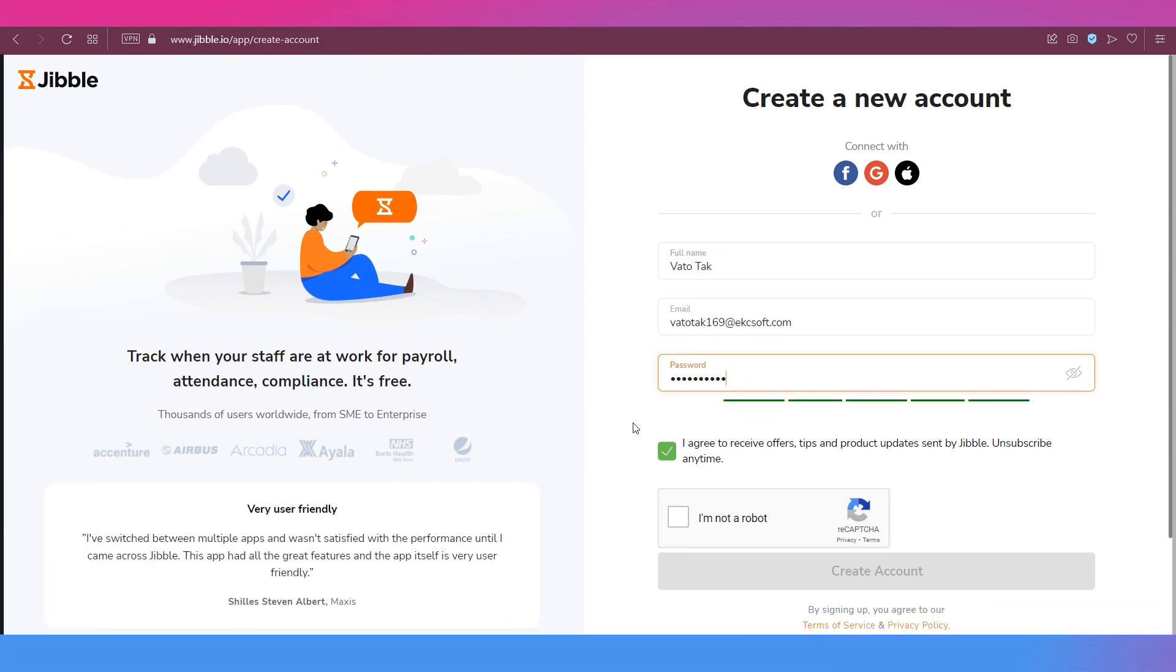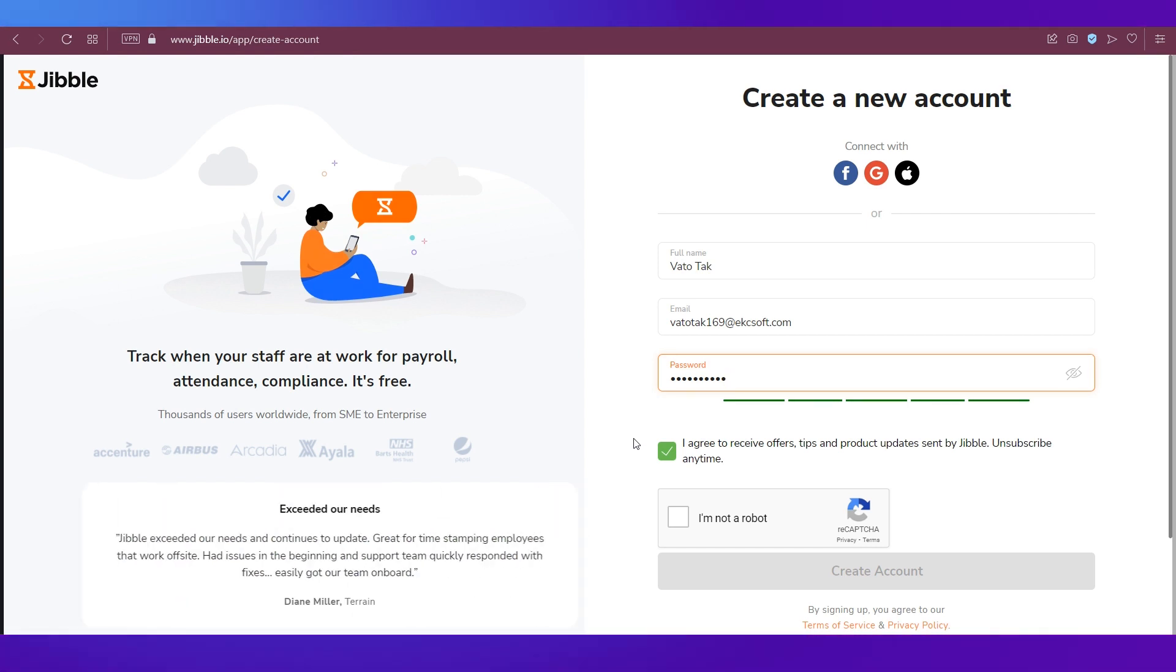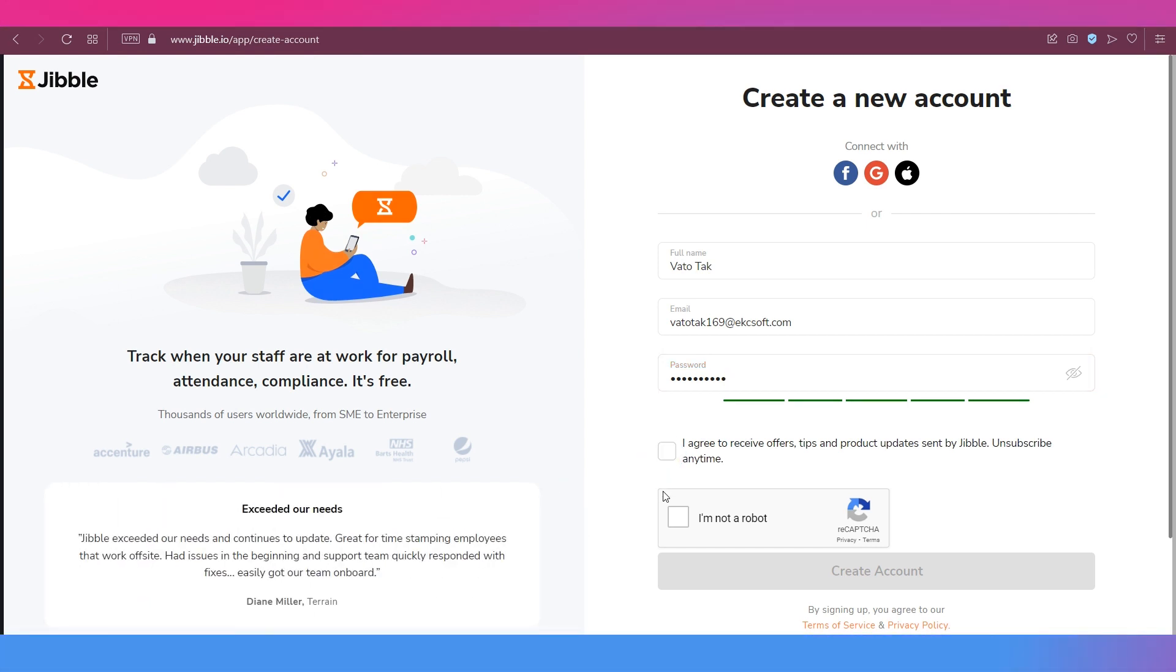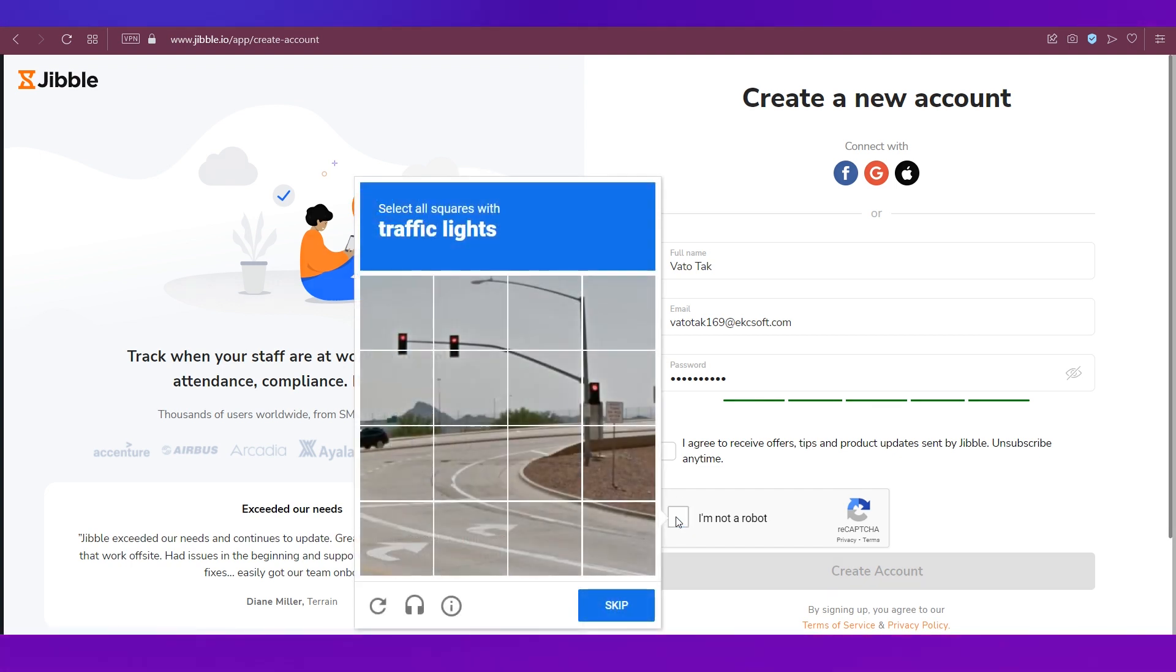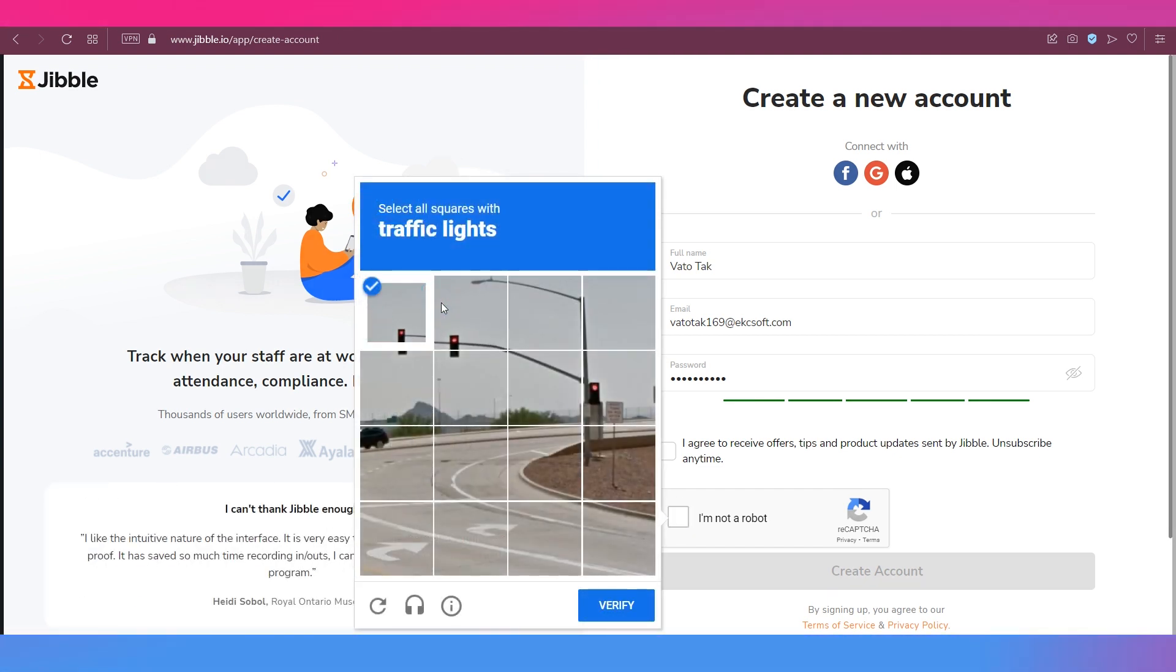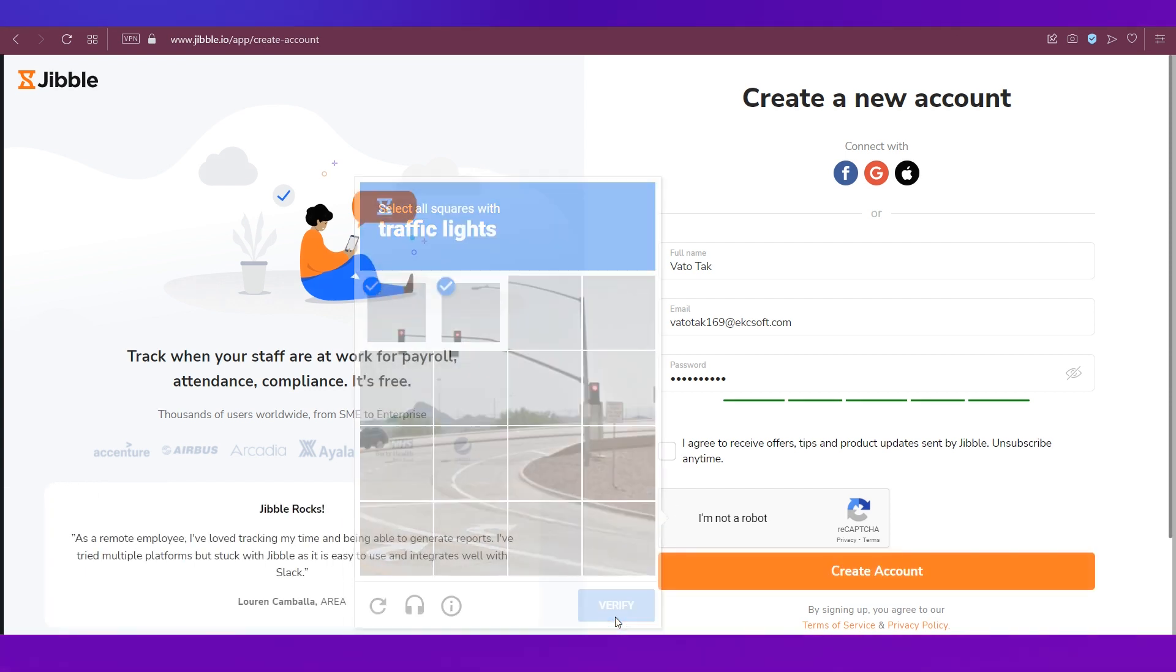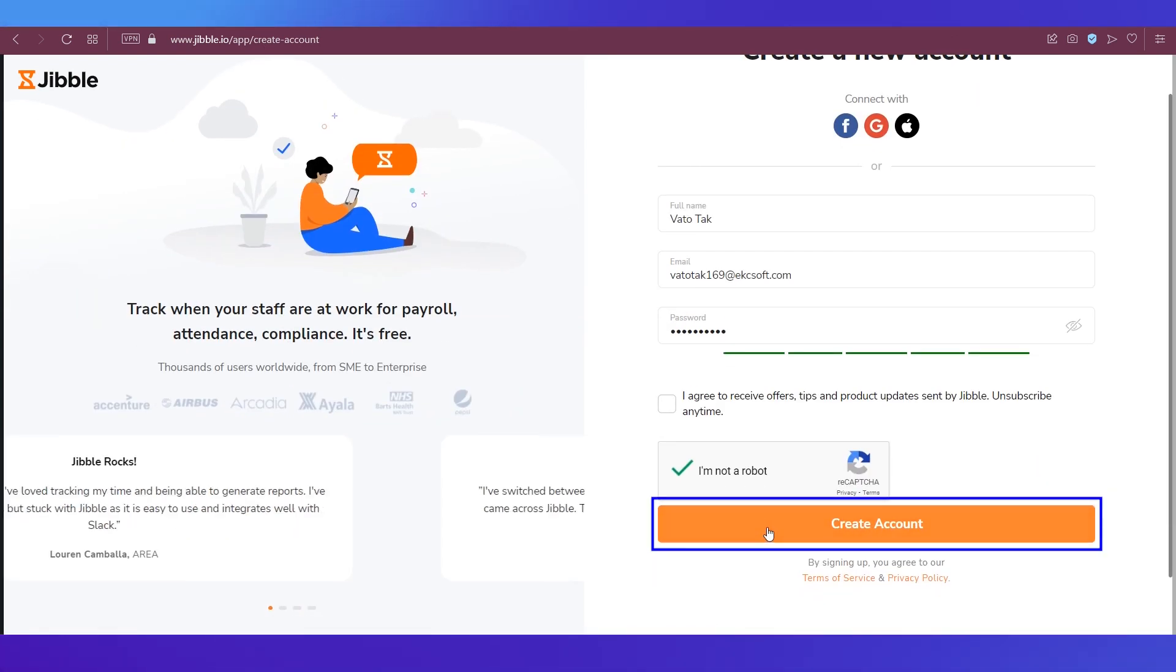If you want to receive offers, tips, product updates from Jibble you can click this, or else just untick it over here. And then if there is a reCAPTCHA, fulfill that, verify yourself as not a robot by completing the reCAPTCHA.